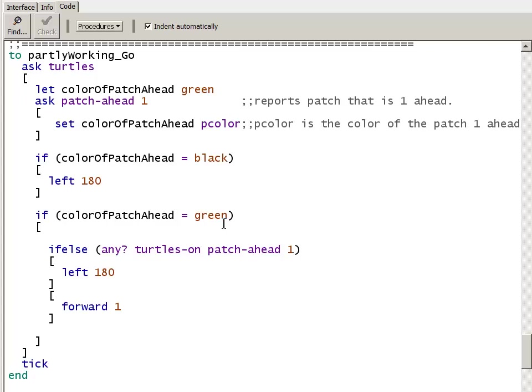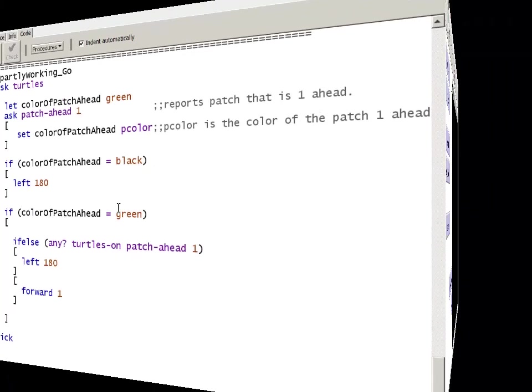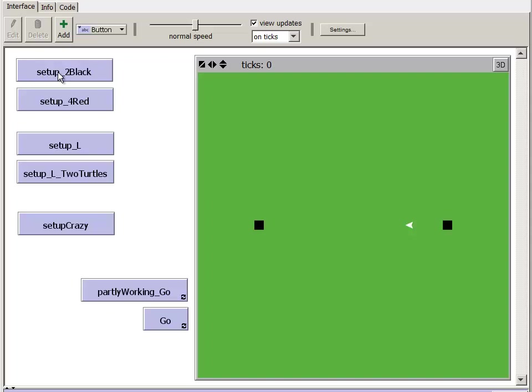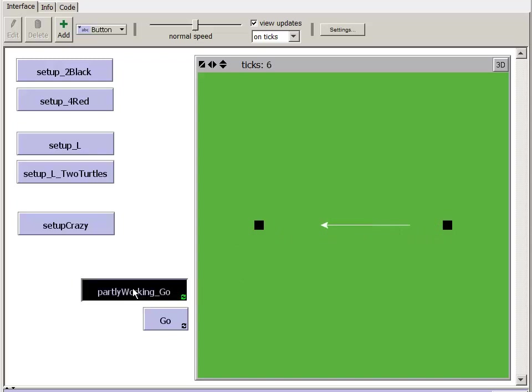Before taking a look at the setup code, I want to go back to the interface and remind you of what the setup looks like. We're going to look now at the code behind the setup two blacks. Click that and it makes a field green with two blacks. And the turtle is right in the same line with those blacks. And I can hit our partly working go and we see it's working just fine with the two blacks.